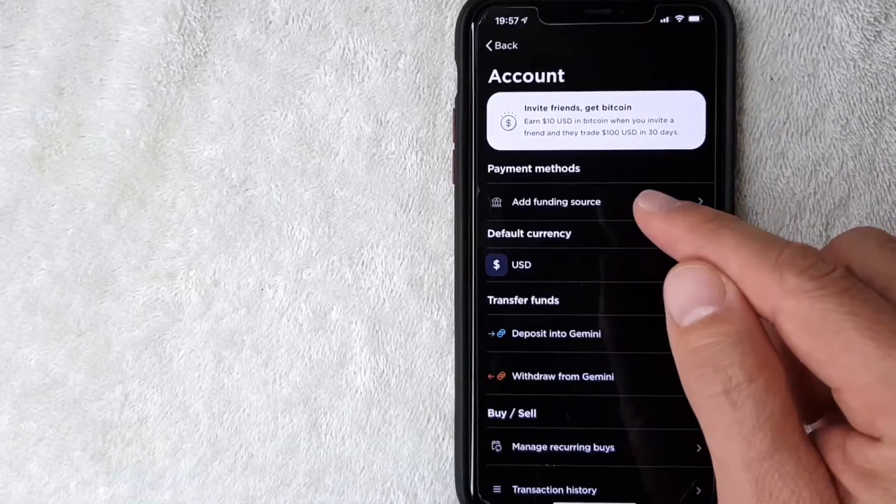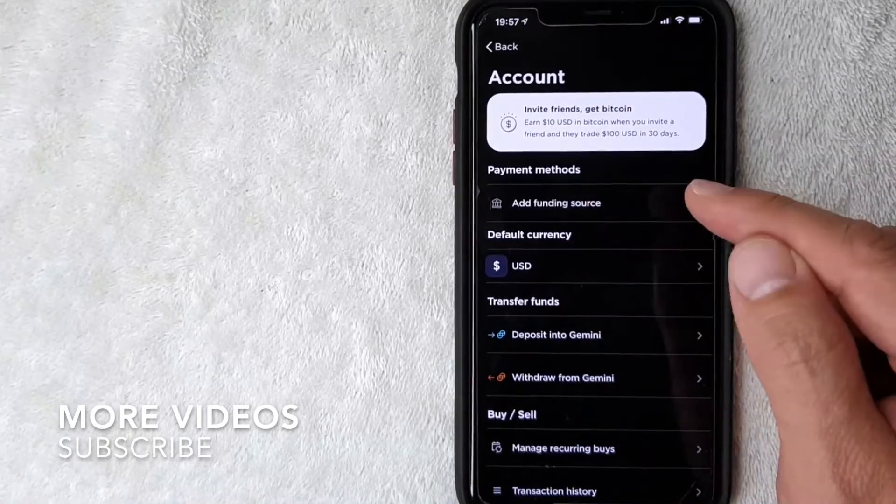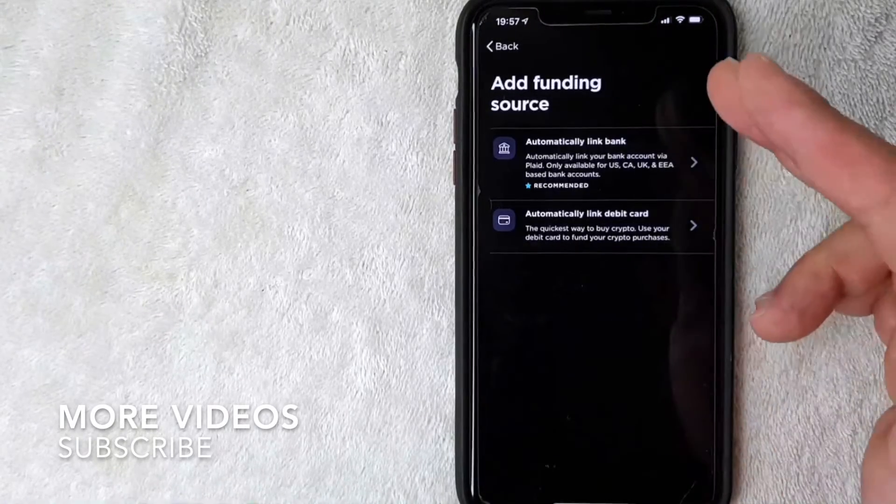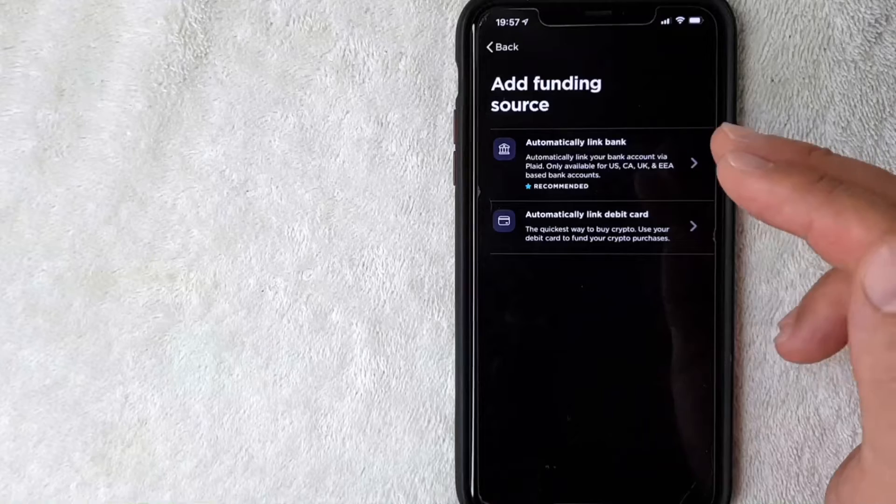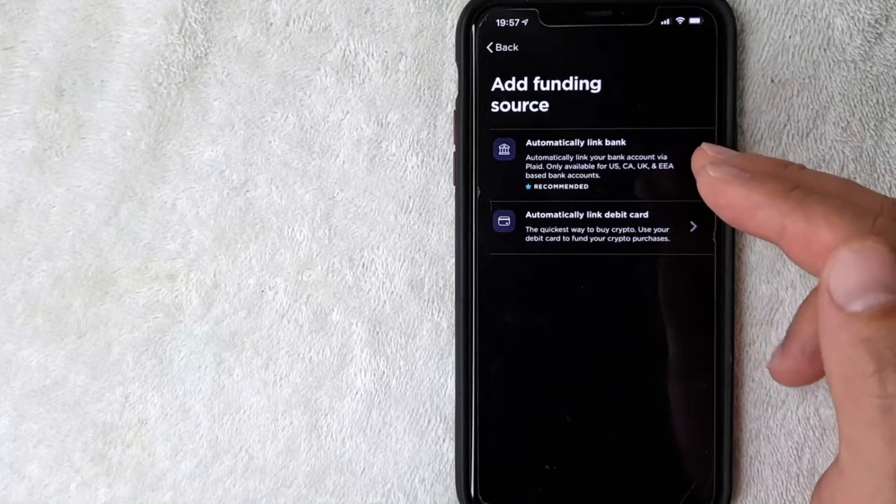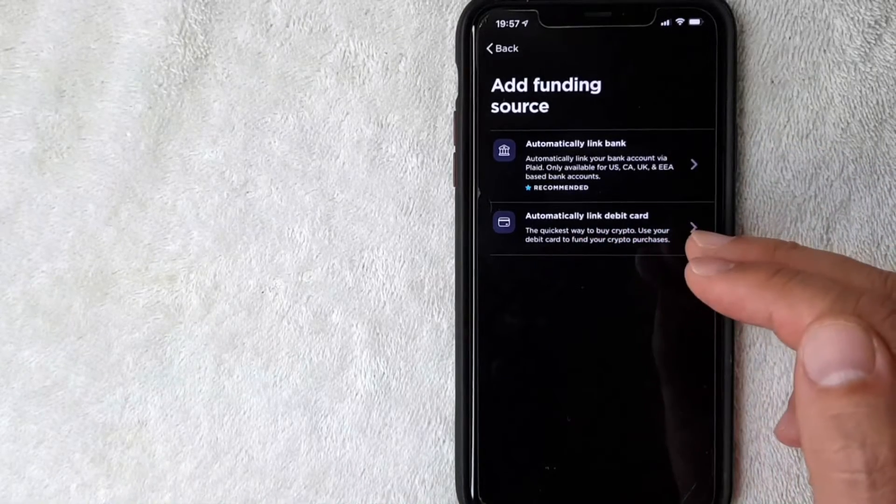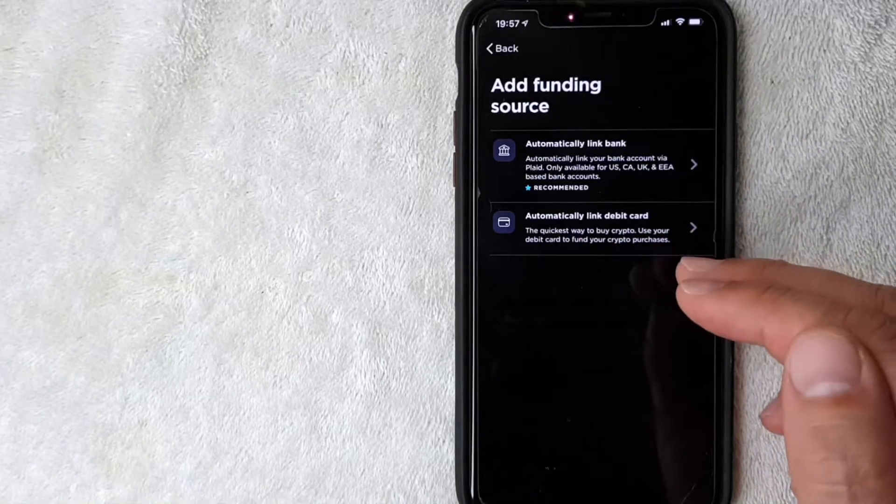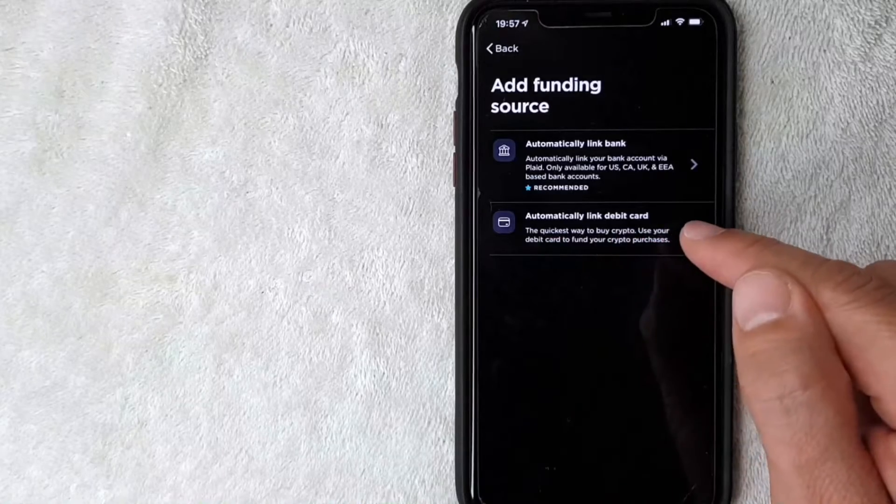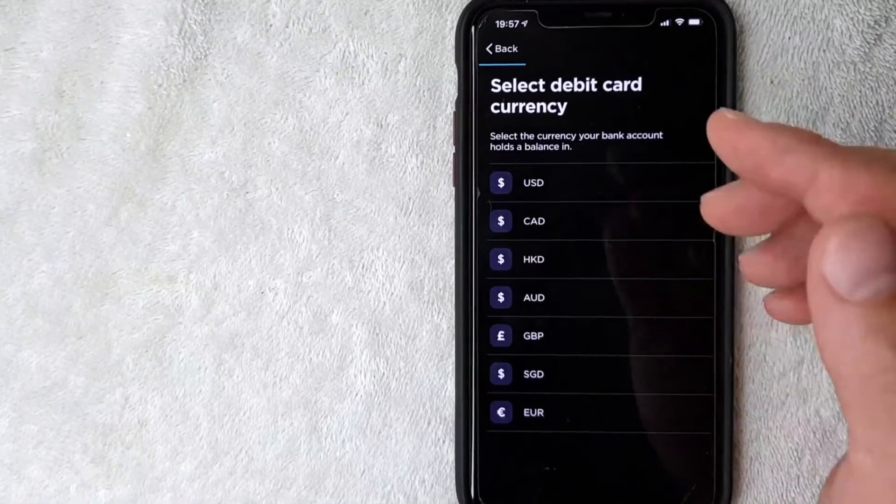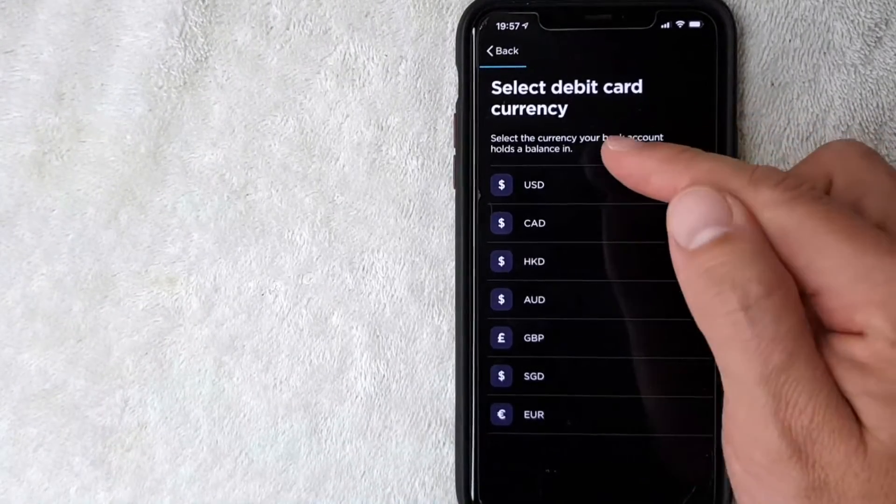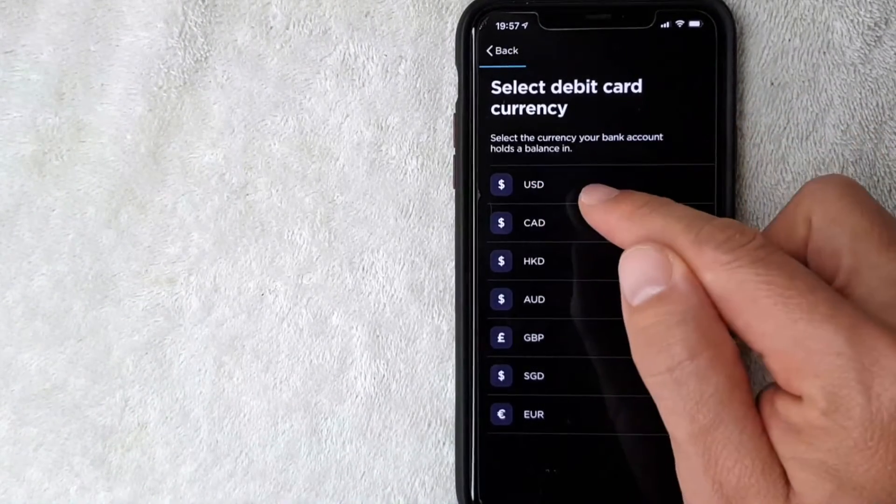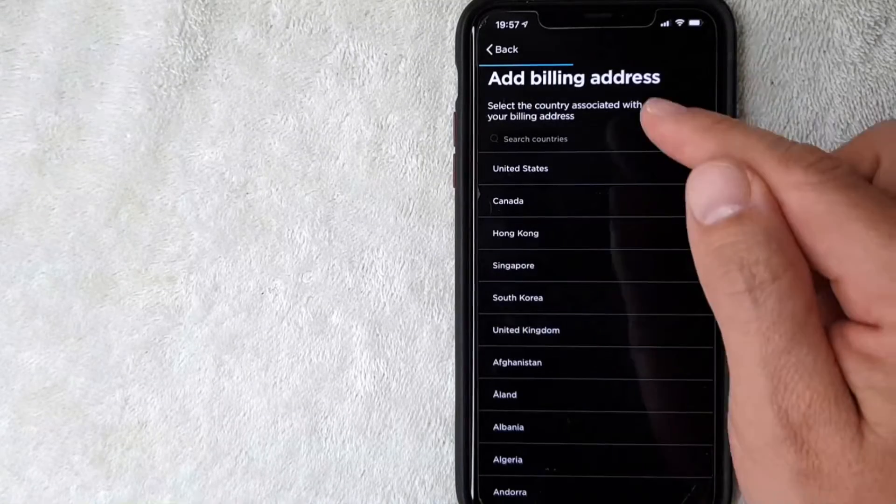Next, the screen pops up so you can link a bank account as a funding source, or you can link a debit card, which is what we're doing today, by clicking on this line right here. Once you click there, you want to choose the currency that your debit card works in. Mine is US dollars, I'm going to click there. Next, you'll want to add a billing address.